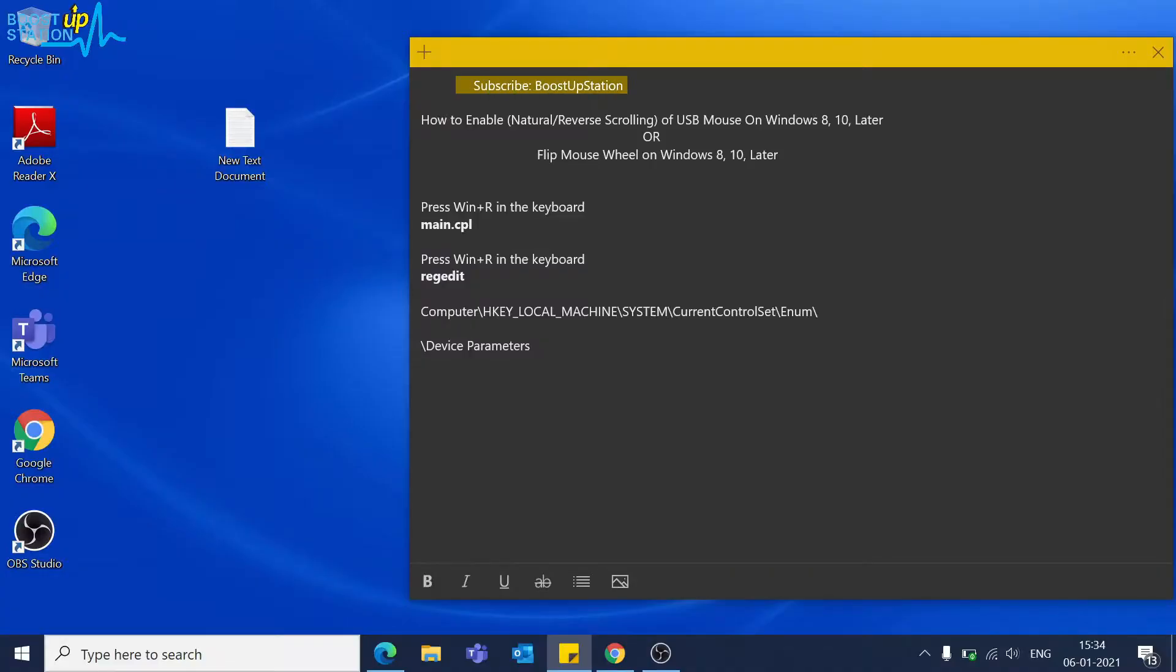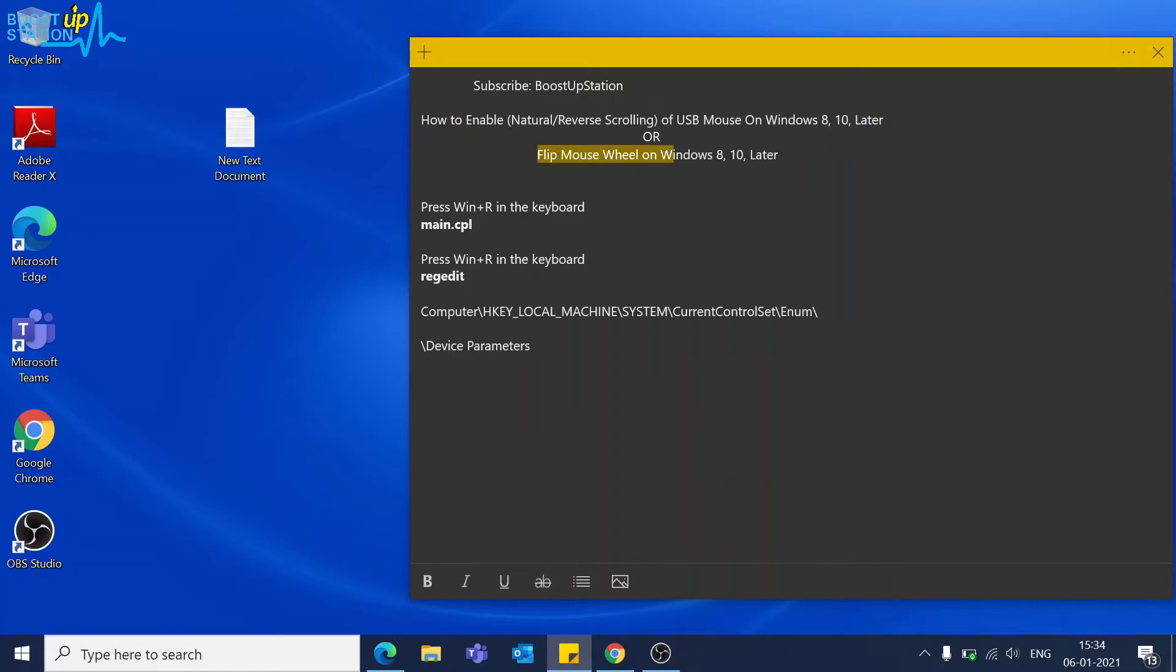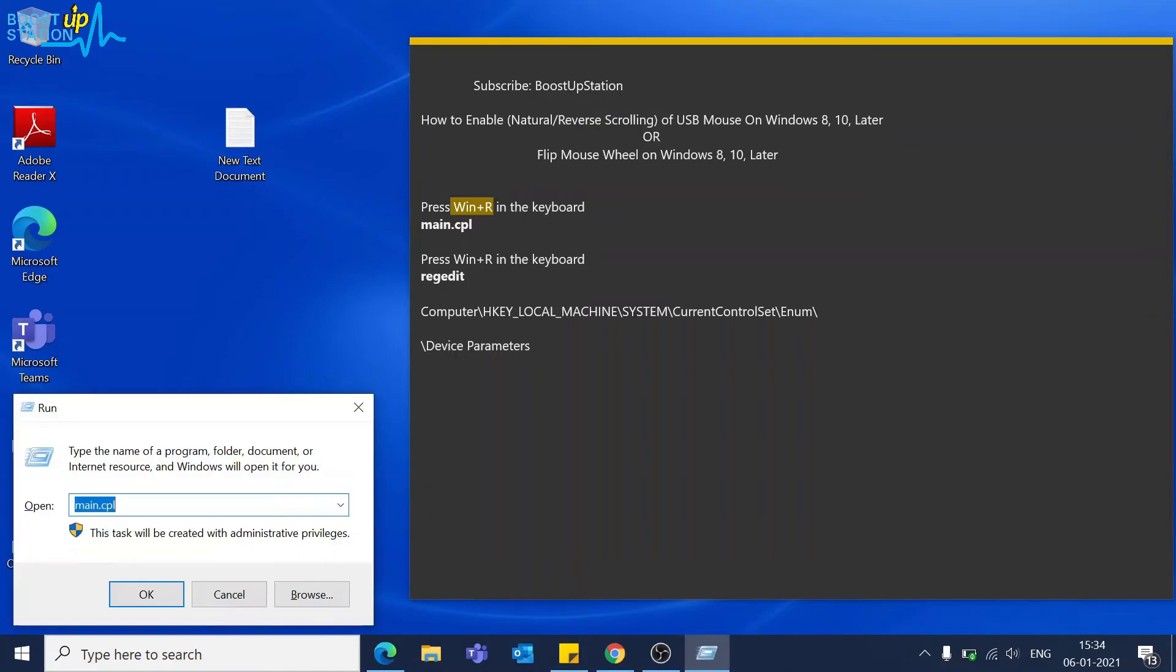Subscribe to BootstubStation if you haven't, and today we are going to enable the natural or reverse scrolling of USB mouse on Windows 8, 10, and the upcoming versions. Press Windows plus R on the keyboard, type this command main.cpl, and click OK.